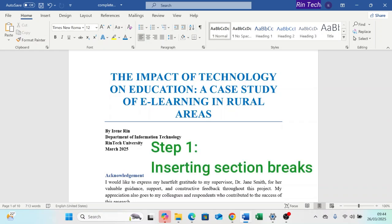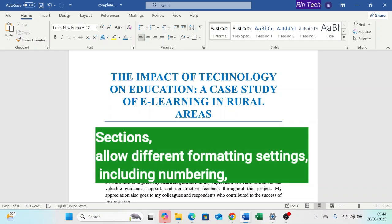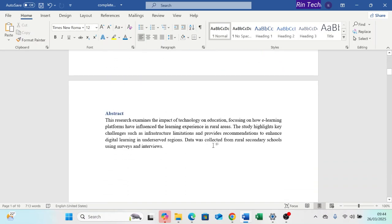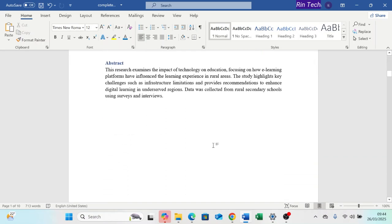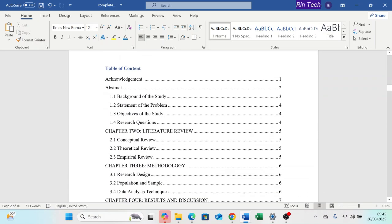Step 1: Adding section breaks. First, we need to divide our document into three sections. Sections allow us to apply different formatting styles to each section, including page numbering. For this case, we will be having three sections: the cover or title page, the preliminary page section, and the main content section.